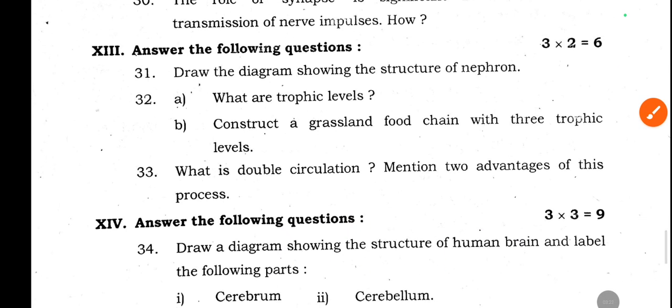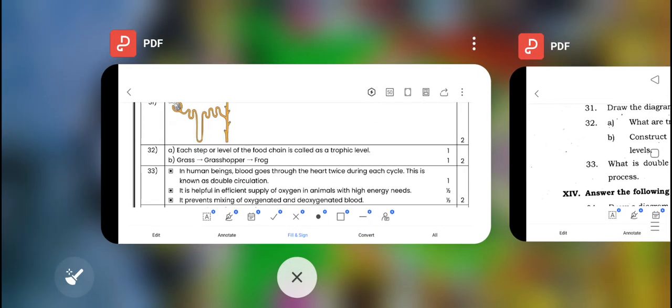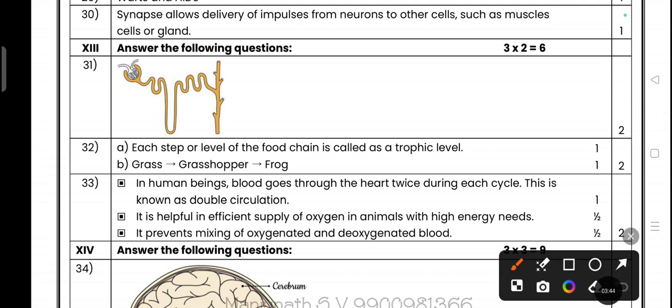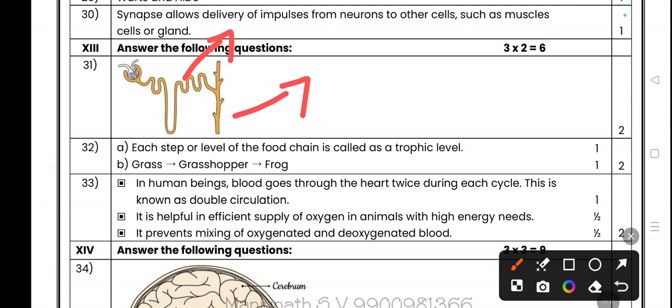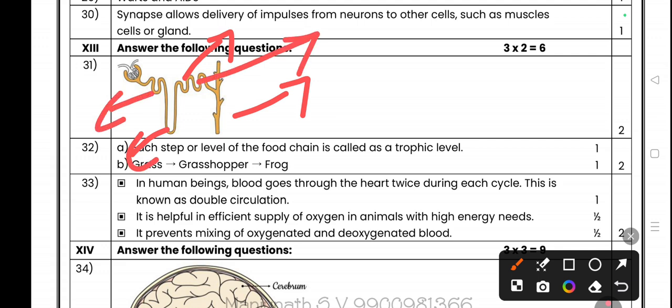Question 31: Draw the diagram showing the structure of a nephron. This diagram has been asked in model question papers 3, 4, and 5. The simple structure of nephron includes the collecting duct, convoluted tubule, proximal convoluted tubule, Bowman's capsule, and glomerulus. These are very important parts. Drawing the diagram earns you two marks.